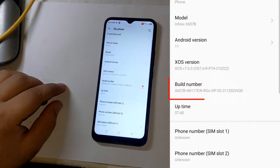If you do not find files matching the build number of your phone in the description of this video, download the complete firmware for your phone from anywhere that matches your build number, and copy the boot and vbmeta files from that firmware folder.